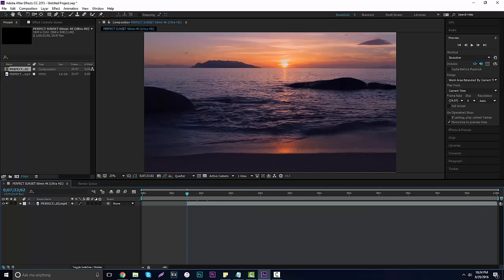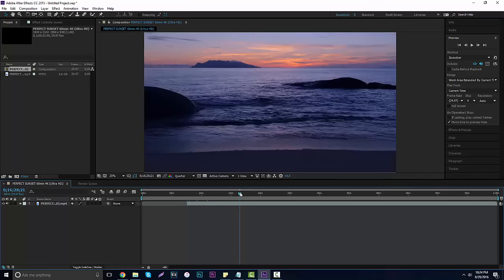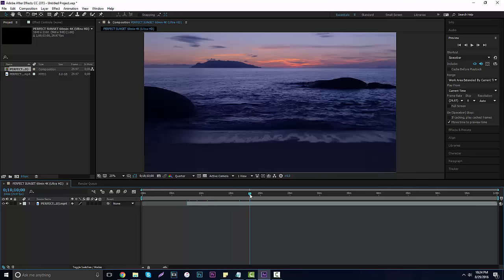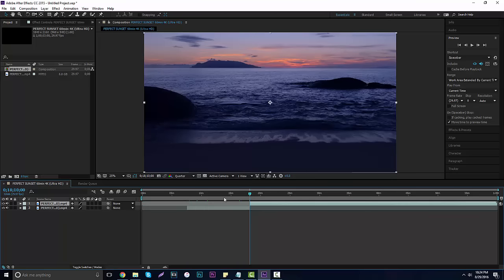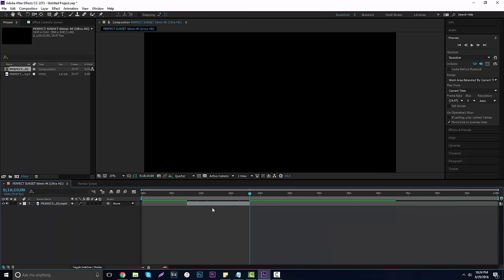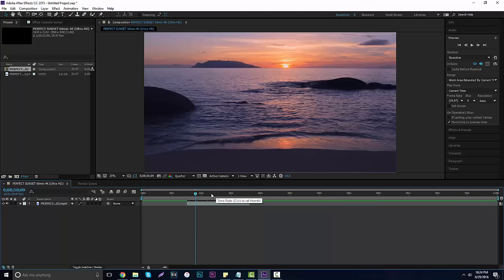Hold Ctrl+Shift+D to split your film, hit Ctrl+X to remove that first section, then go about 10 minutes in — you don't have to be exact, however long you want. Do Ctrl+Shift+D again and delete the other half, so you have a little 10-minute clip. You can use the whole 60-minute clip, but I like using just a portion to make something a little bit better.